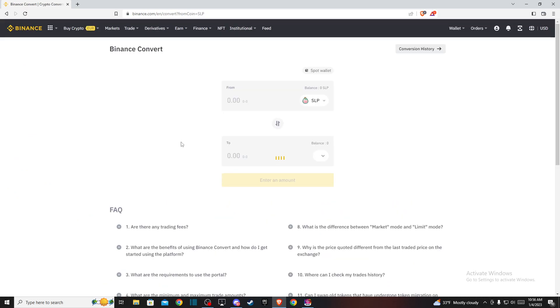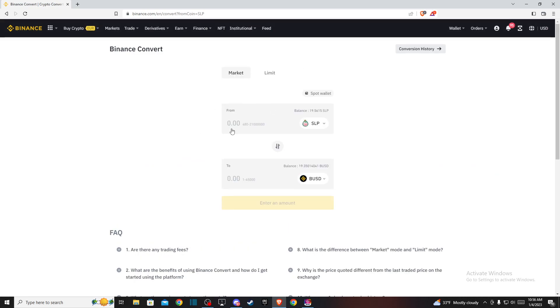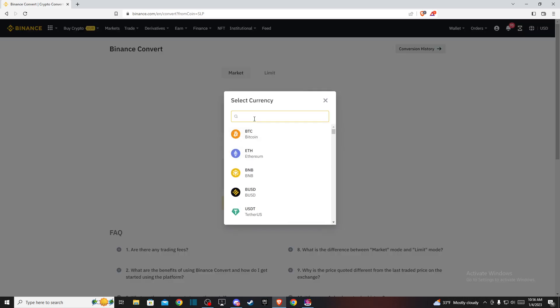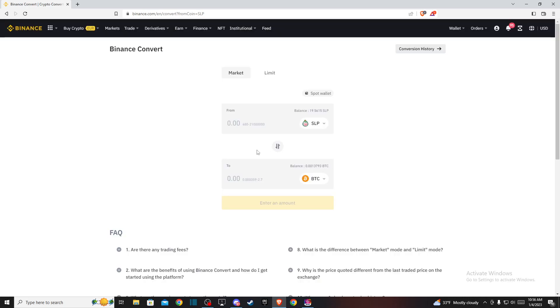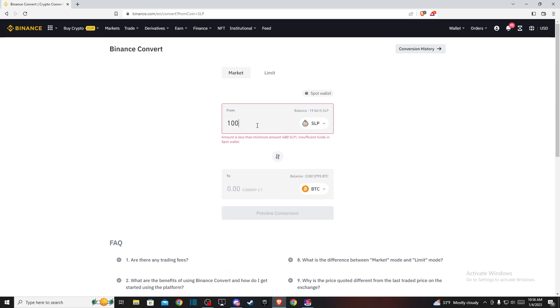Press convert. On this window, to convert SLP to BTC, the From tab should be SLP and the To tab should be BTC or Bitcoin. Then put the amount of SLP you want to convert.